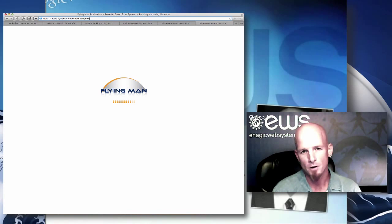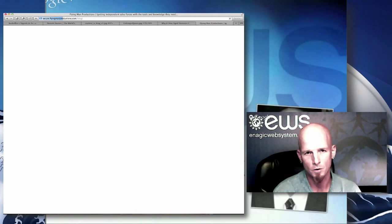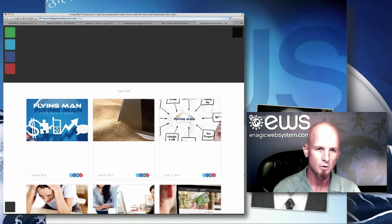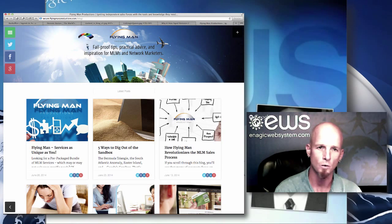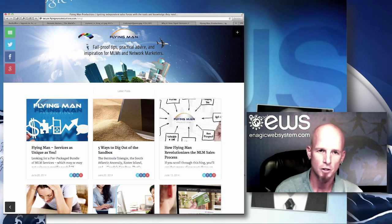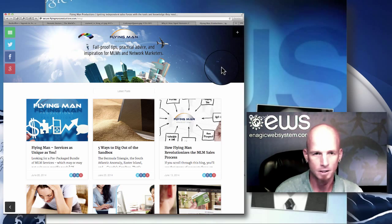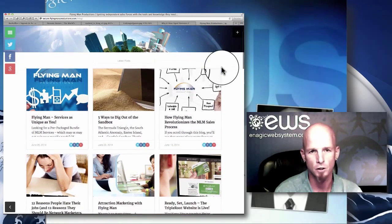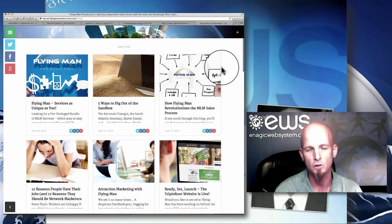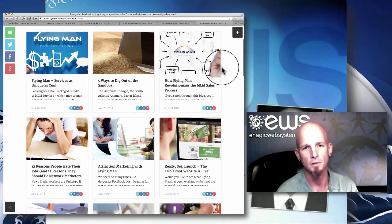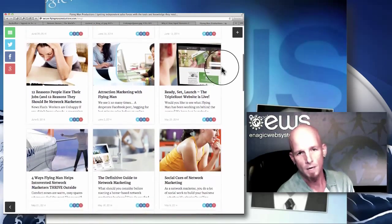My brother and I designed this system in a way so that you can actually rank your websites in the search engines. What we're going to teach you is to get a blog — you can get a free blog anywhere online — and post on that blog a couple times a week.